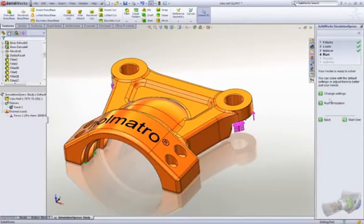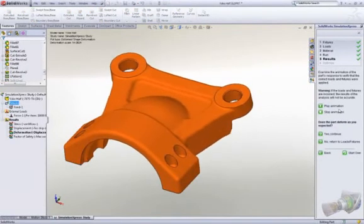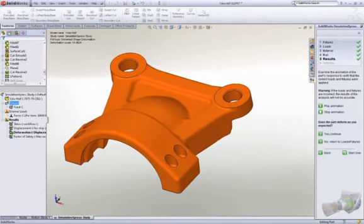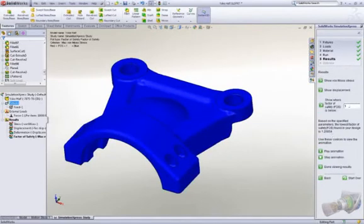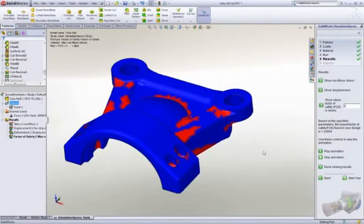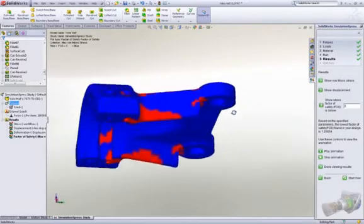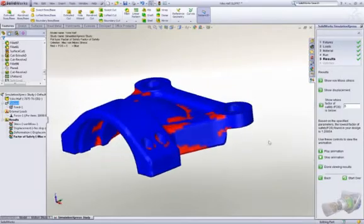After the simulation has run, you get immediate visual feedback on how the part is trying to deflect, which is great to confirm the test is set up correctly. It's easy to verify the factor of safety, stress, and deflection of the component.